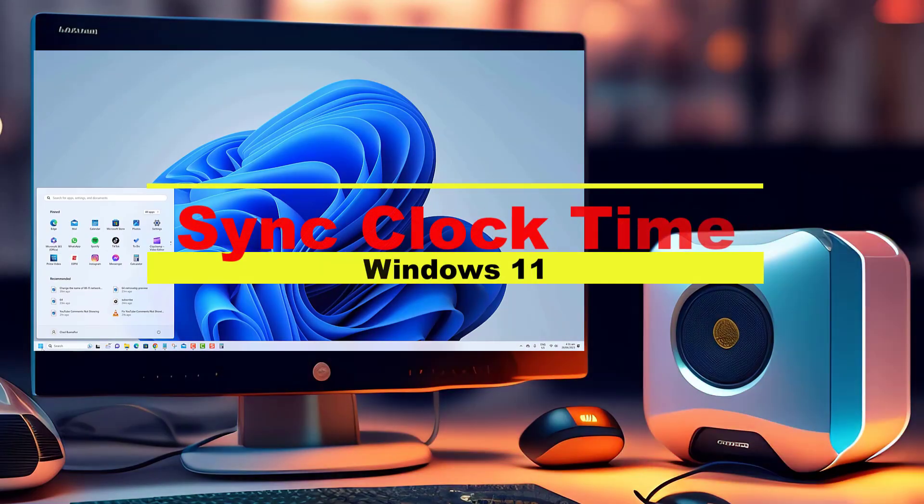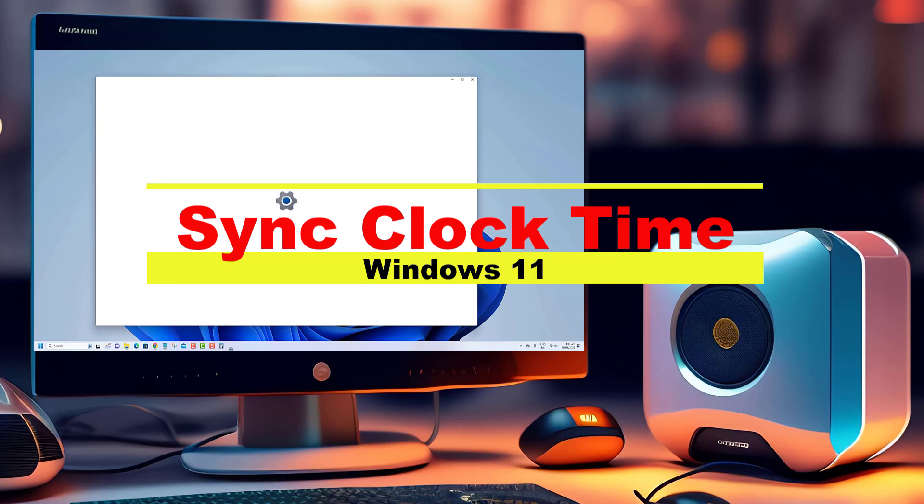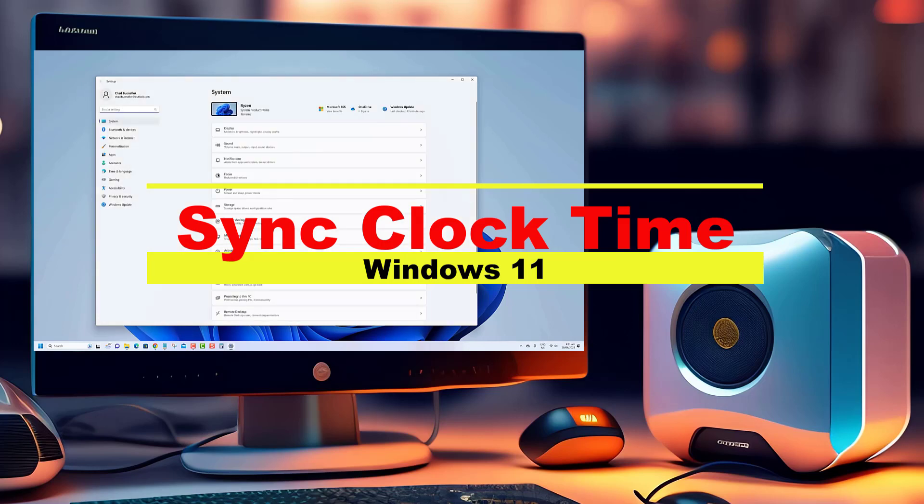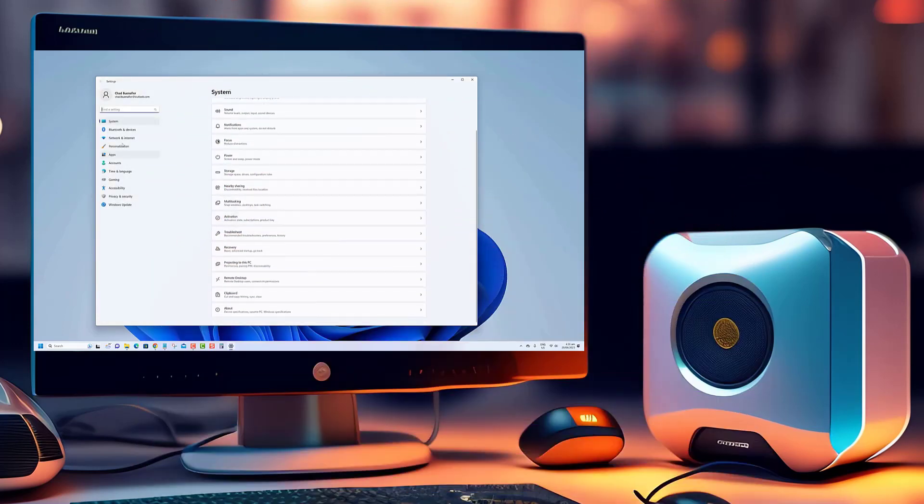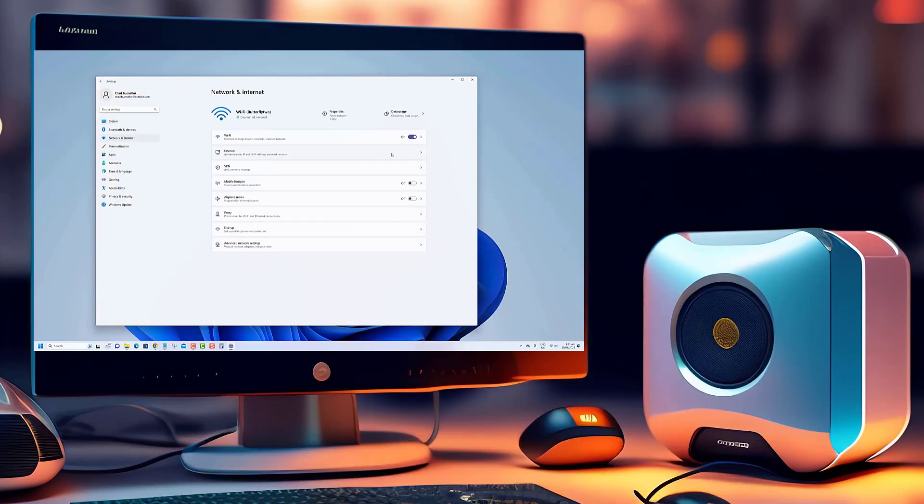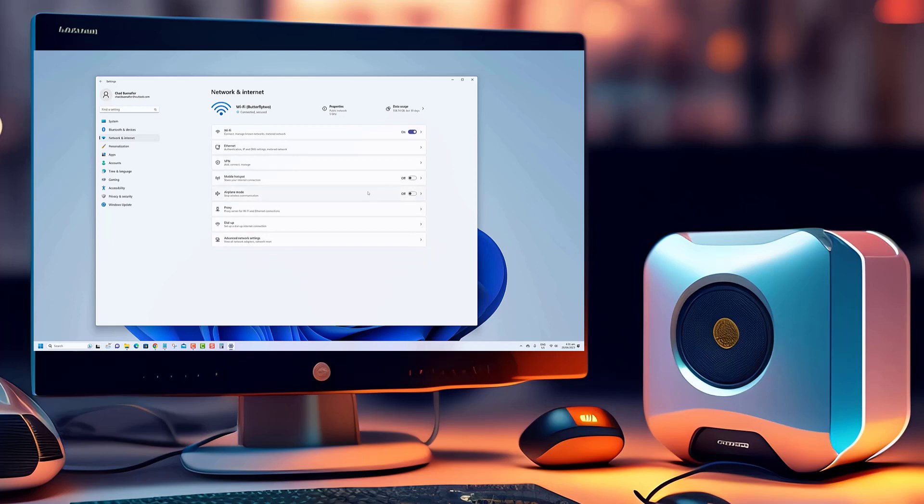Hey there tech-savvy viewers! In today's video, we're diving into the world of Windows 11 to show you a nifty trick: How to sync your clock time with an internet time server.